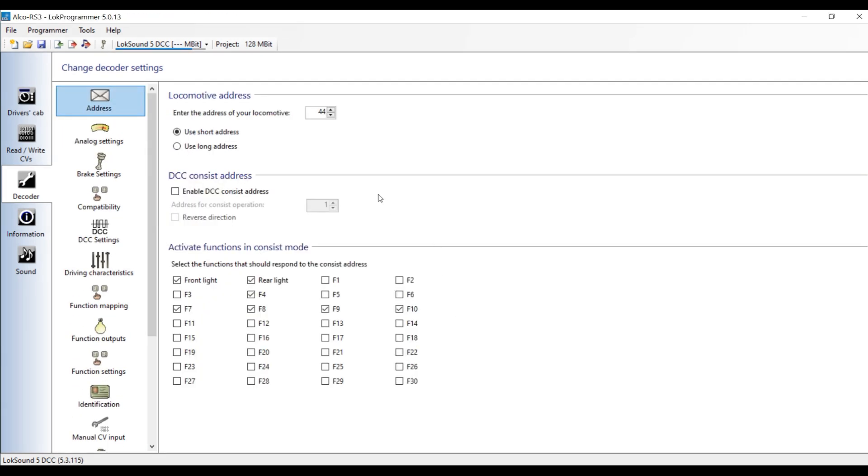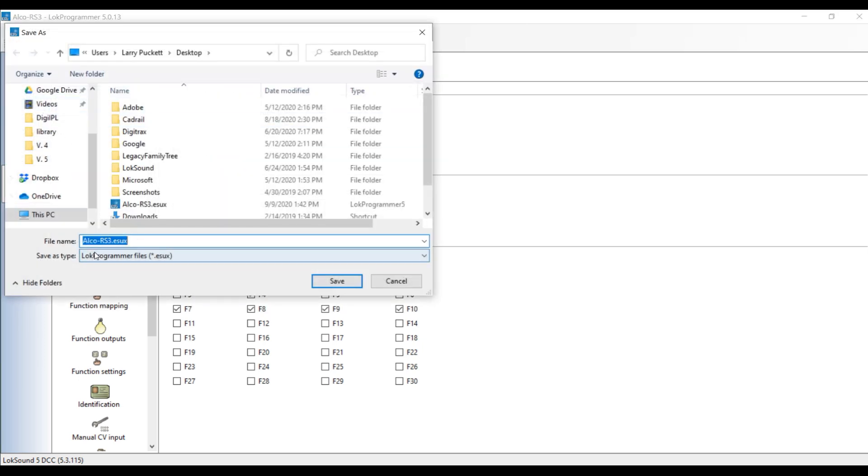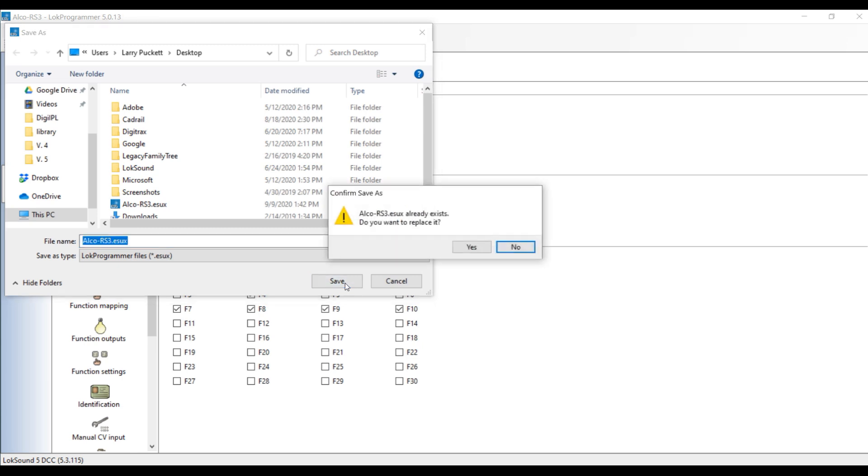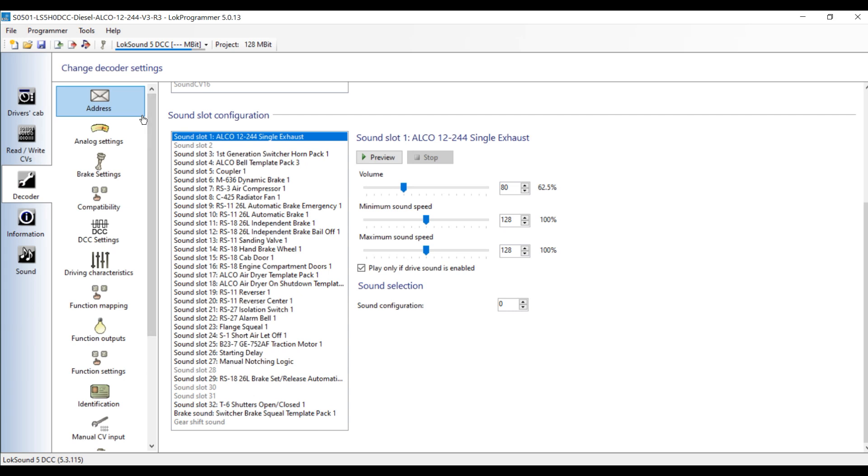One thing you want to do after you've made changes in the file, before you close it or save it to the CV list, go ahead and save the file itself. Let's save it as Alco RS3 ESUX. That way it's available to you in the future when you want to go back and make some more editorial changes. Also, it saves all of those changes that you've already made. Let's go ahead and save it. I'm going to replace it because I did it earlier.